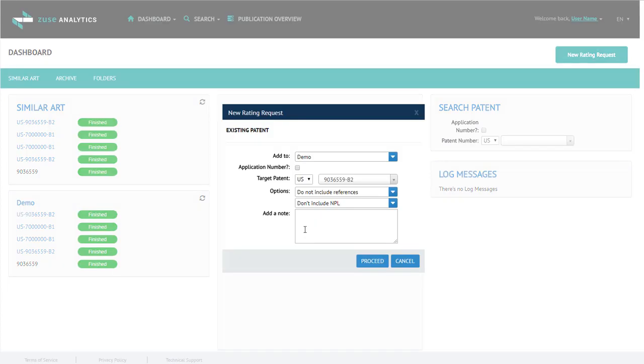Next, add a note. This is just for your benefit. I'm going to add a note so you can see how it's displayed. And then click Proceed.